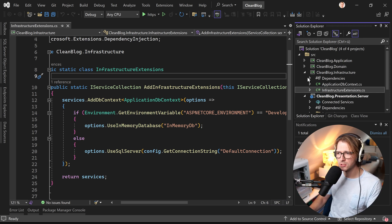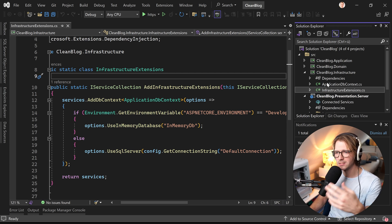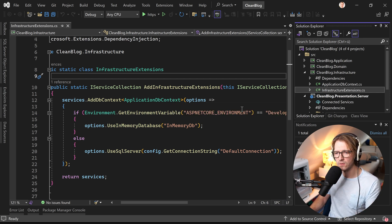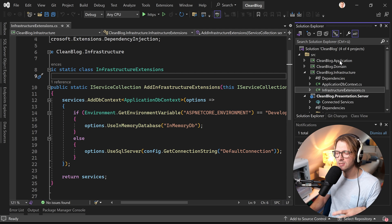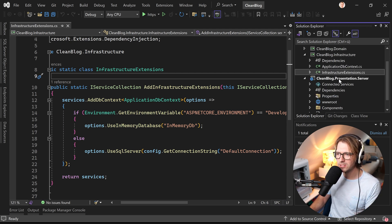This is from the Blazor and Clean Architecture masterclass in the academy where we create a more comprehensive blog application using Clean Architecture, CQRS, Mediator Pattern and also Entity Framework with code-first migration. You see it here. We've got the layers, application, domain,